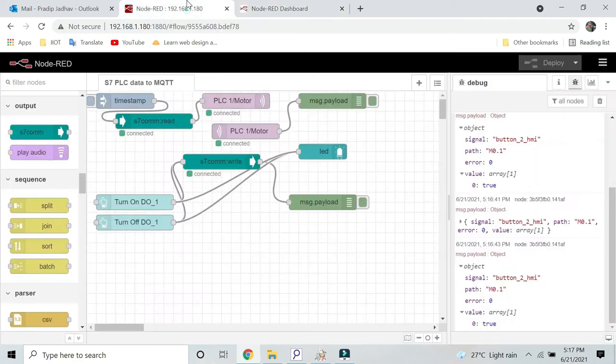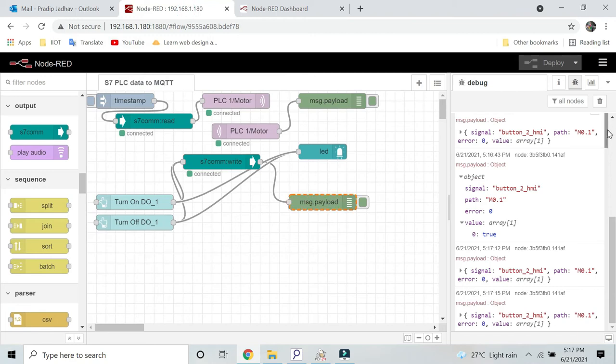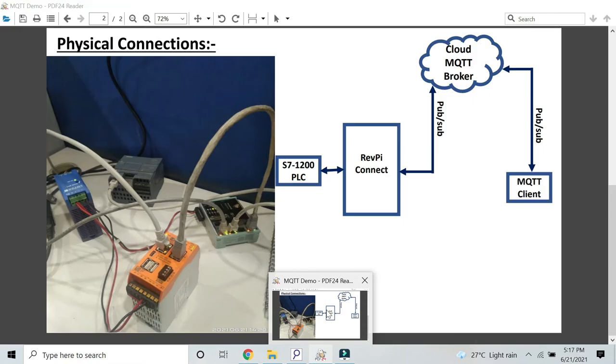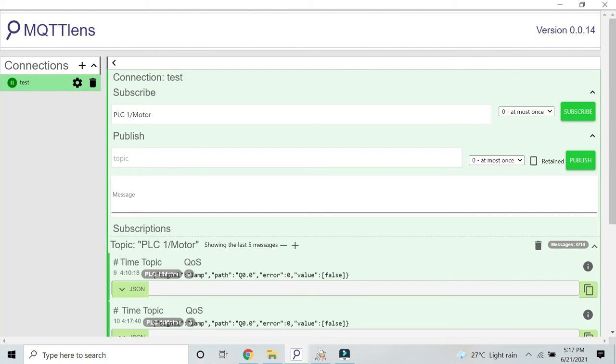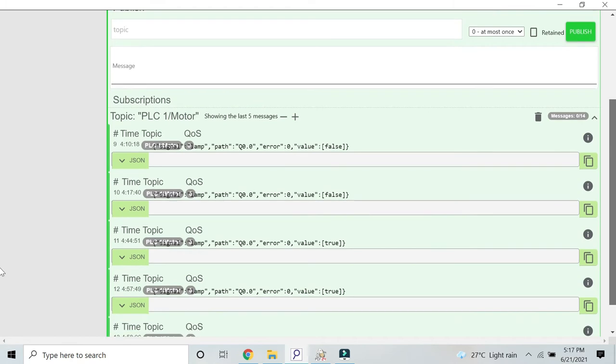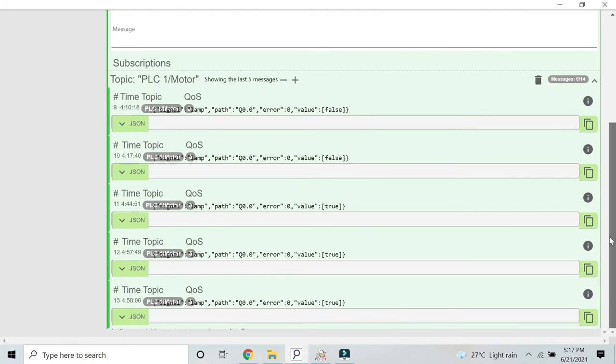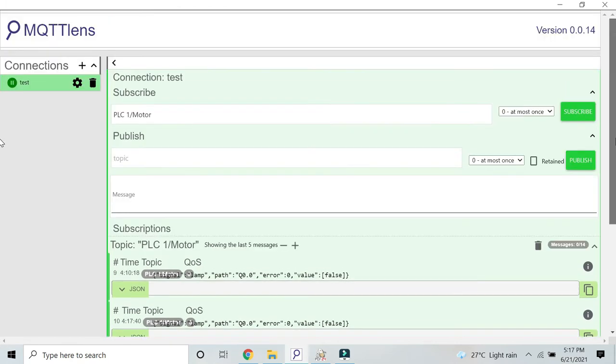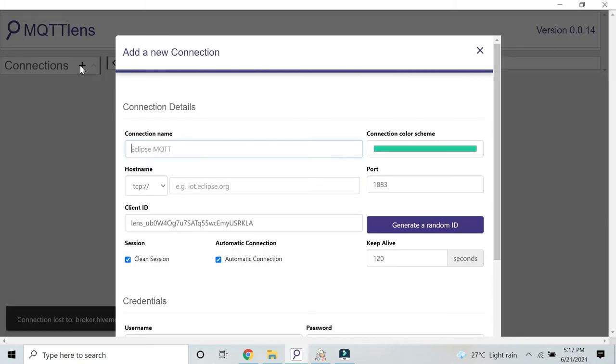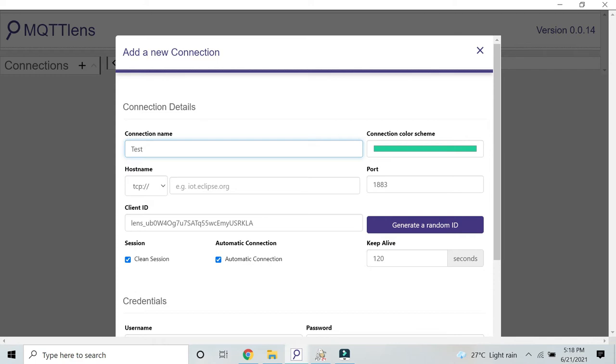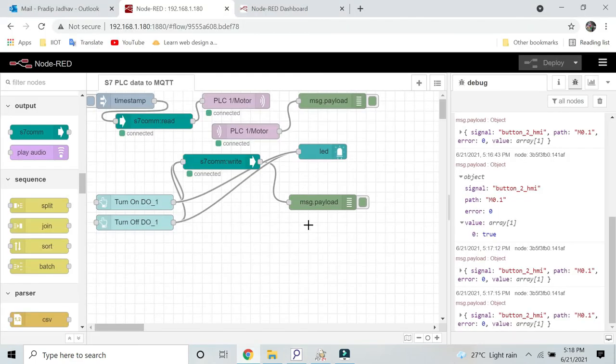You might have heard the sound of the digital output on and off of Siemens PLC. Now the next thing is we will see this data in the MQTT client. Now what I will do is I will use this MQTT Lens. Here I have already created one connection, and you can see the responses we have already received. For knowledge point of view, I will close this connection. I will recreate the connection. Here you have to give the connection name. I will give test, you can do anything. And here you have to provide the broker address.